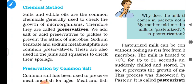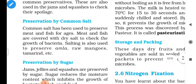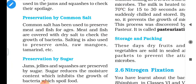Salts and edible oils are common chemicals used to check the growth of organisms, and therefore they are called preservatives. We add salt or acid preservatives to pickles to prevent the attack of microbes. Sodium benzoate and sodium metabisulphate are common preservatives also used in jams and squashes to check their spoilage.